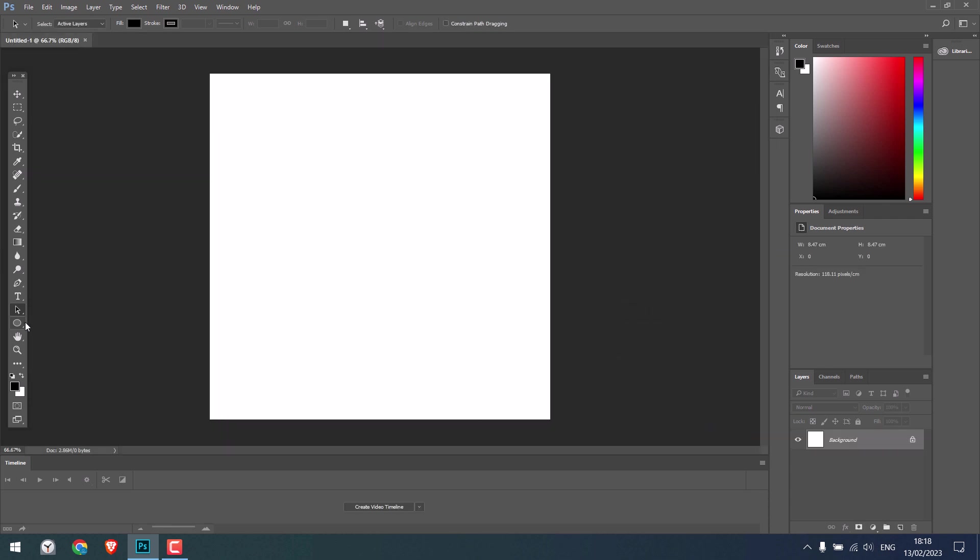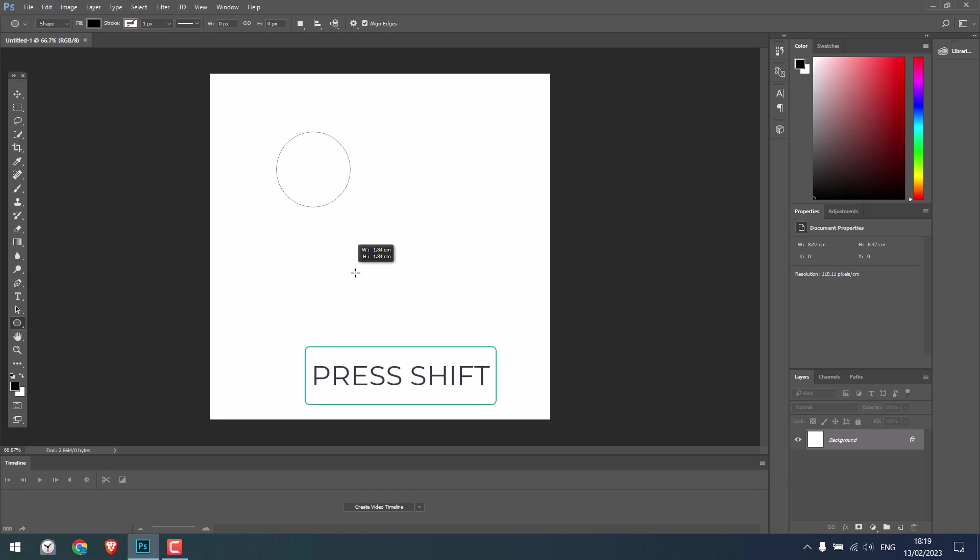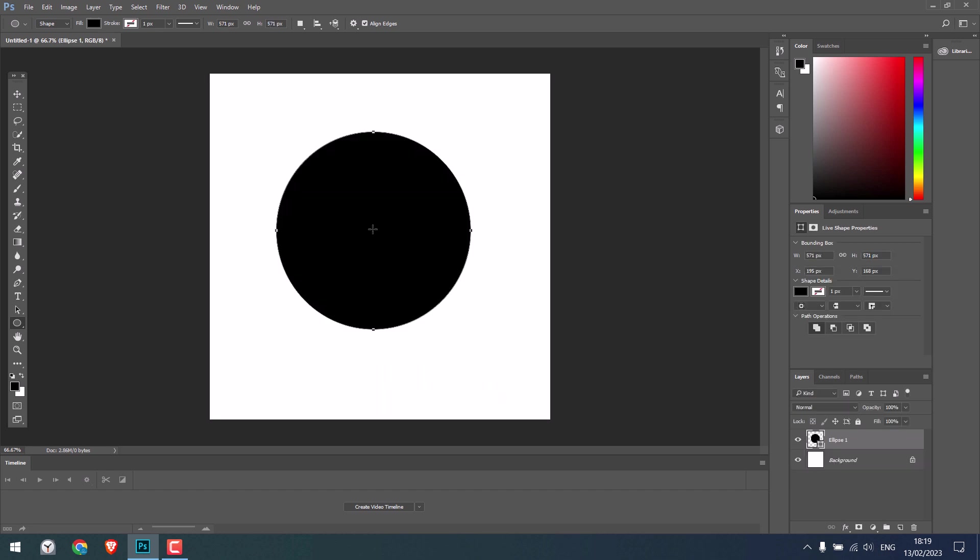Now click here and choose the ellipse tool. If you try to make a round shape, it will look like this. To make a perfectly round shape, press Shift and you'll have a perfect circle. Done.